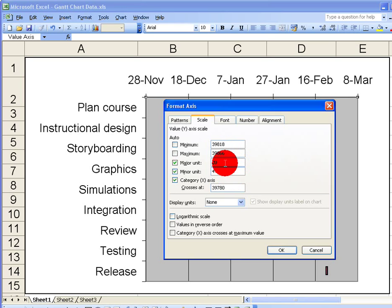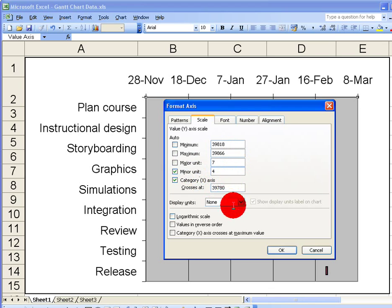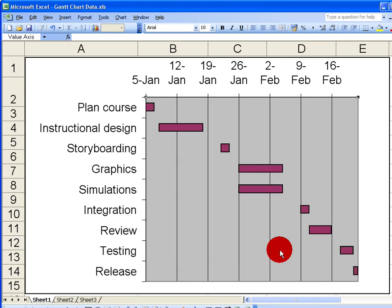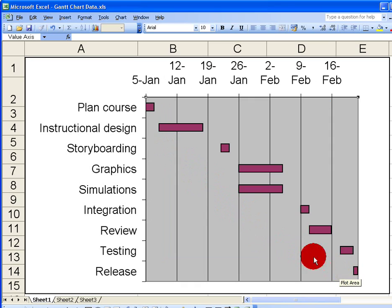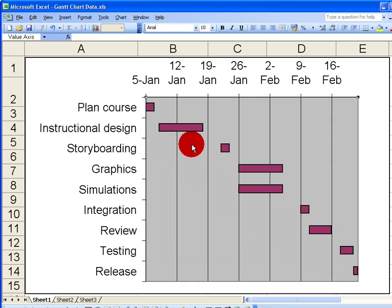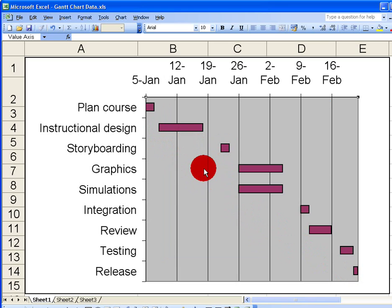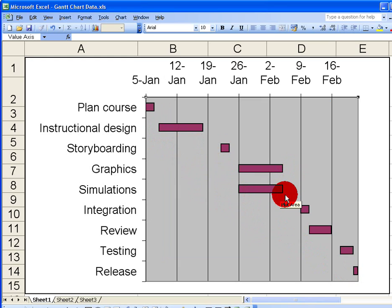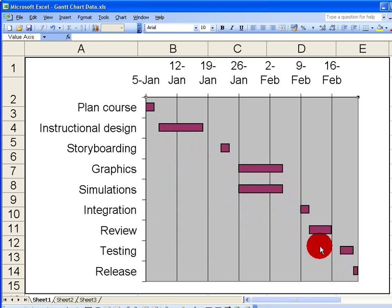Now I have what I would typically represent as a Gantt chart for my project. You can see when each task in the project starts and finishes. We've got gaps here, probably representing weekends. We can see, for example, that graphics and simulations can take place at the same time. I have a high-level Gantt chart representing my full e-learning project. So that's how you draw a simple basic chart in Excel. If you want more complicated charts, you're probably better off using Microsoft Project. But something like this would be ideal for presentations or just doing simple overviews of a project schedule. I hope you found this video useful. Thank you for your attention.